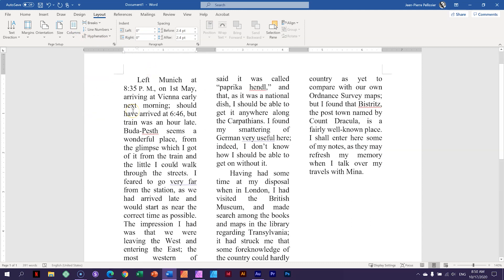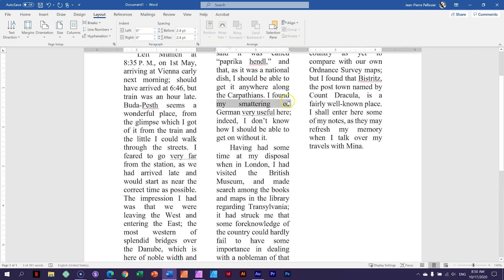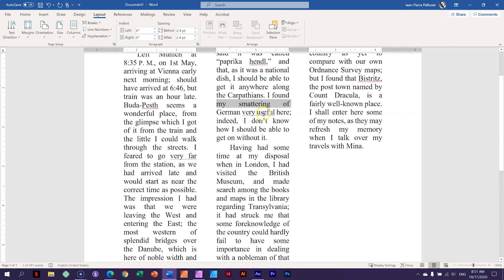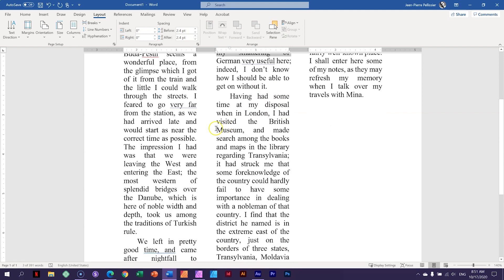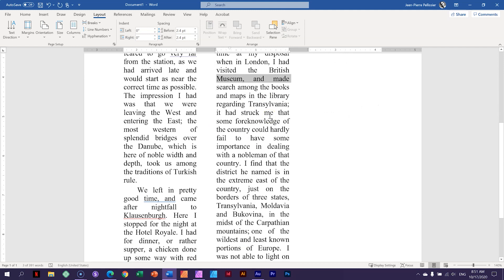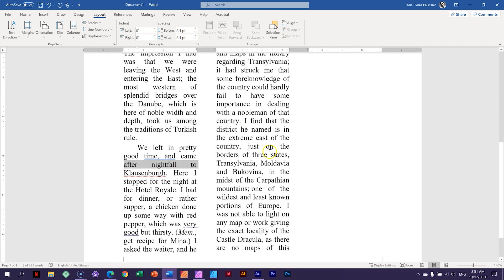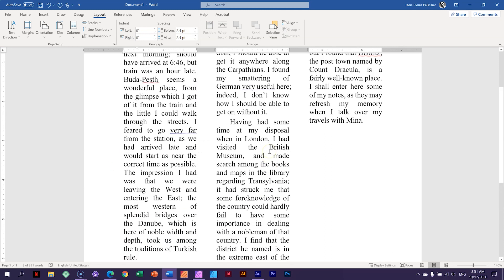But look what happens the moment I go to the third column. And now we start to see a lot of white space between words like this. My smattering of German, very useful here. And for example, this one over here, museum and made. And this doesn't look good. Like this one here, after nightfall too. This is the problem of justification that if your sentence space or width is very short, it has to add that space and it starts to look very unbalanced.